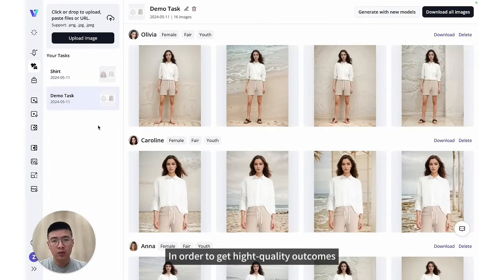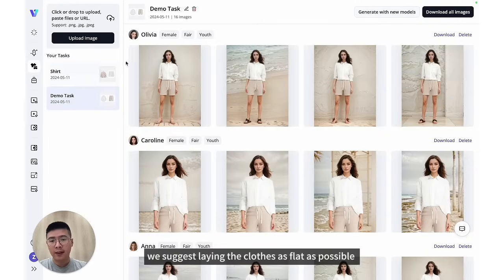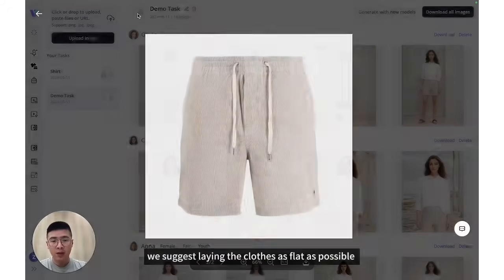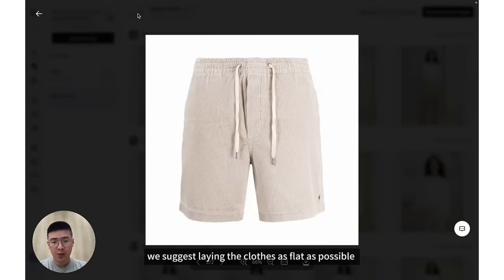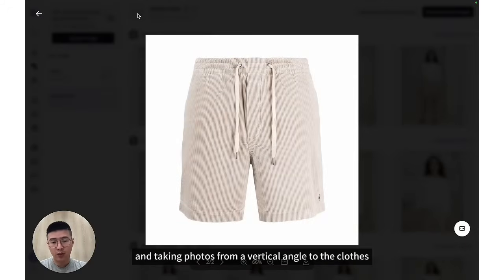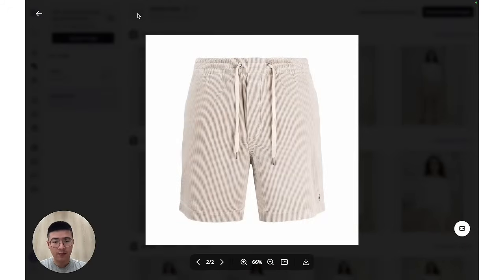In order to get high-quality outcomes, we suggest lying the clothes as flat as possible, and taking photos from a vertical angle to the closest.